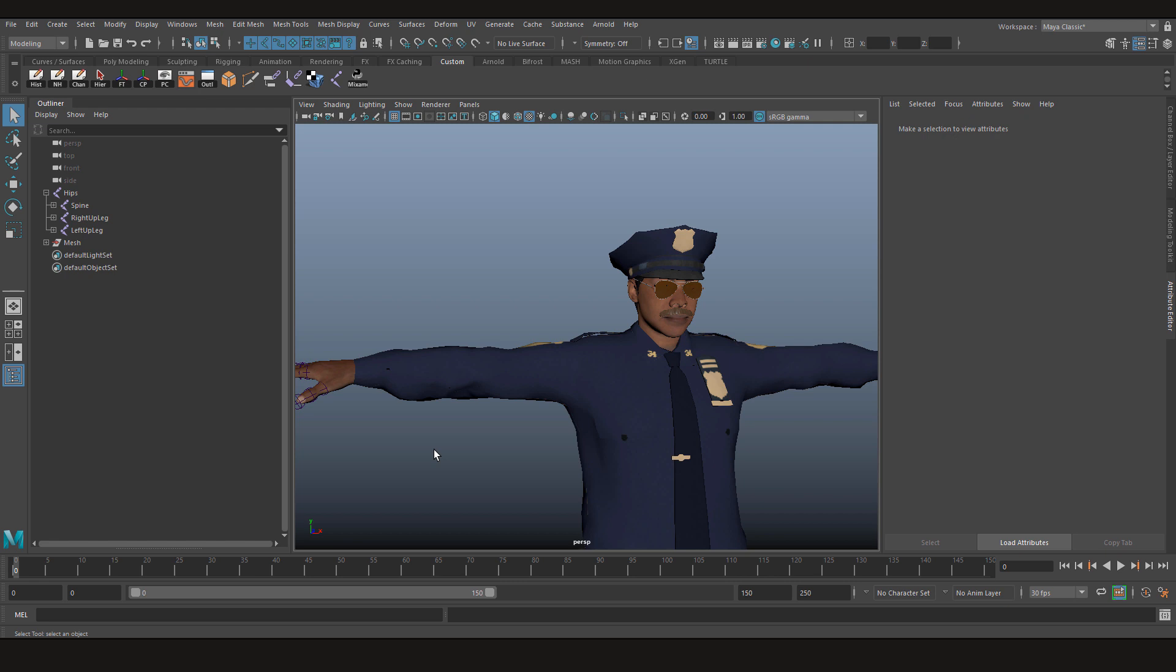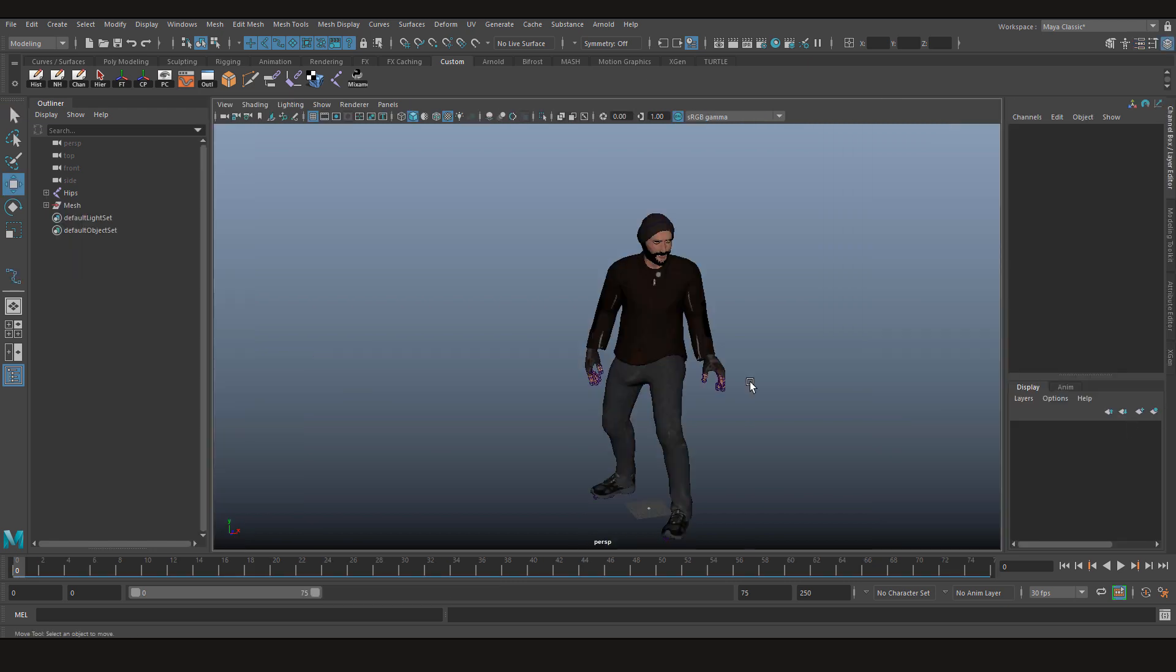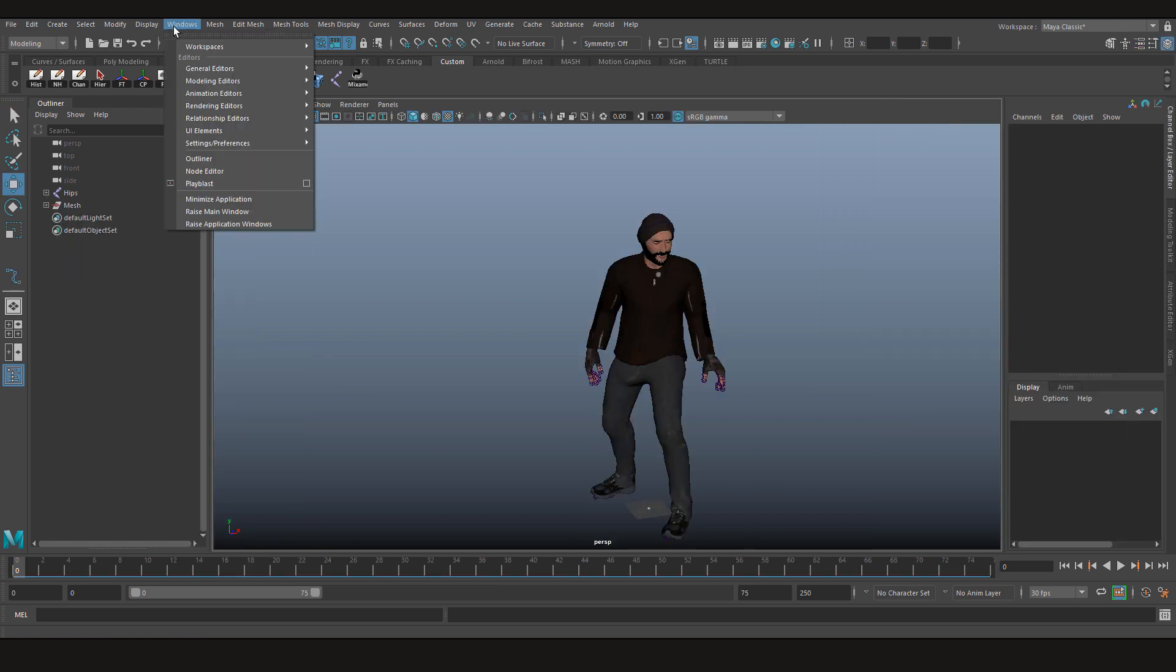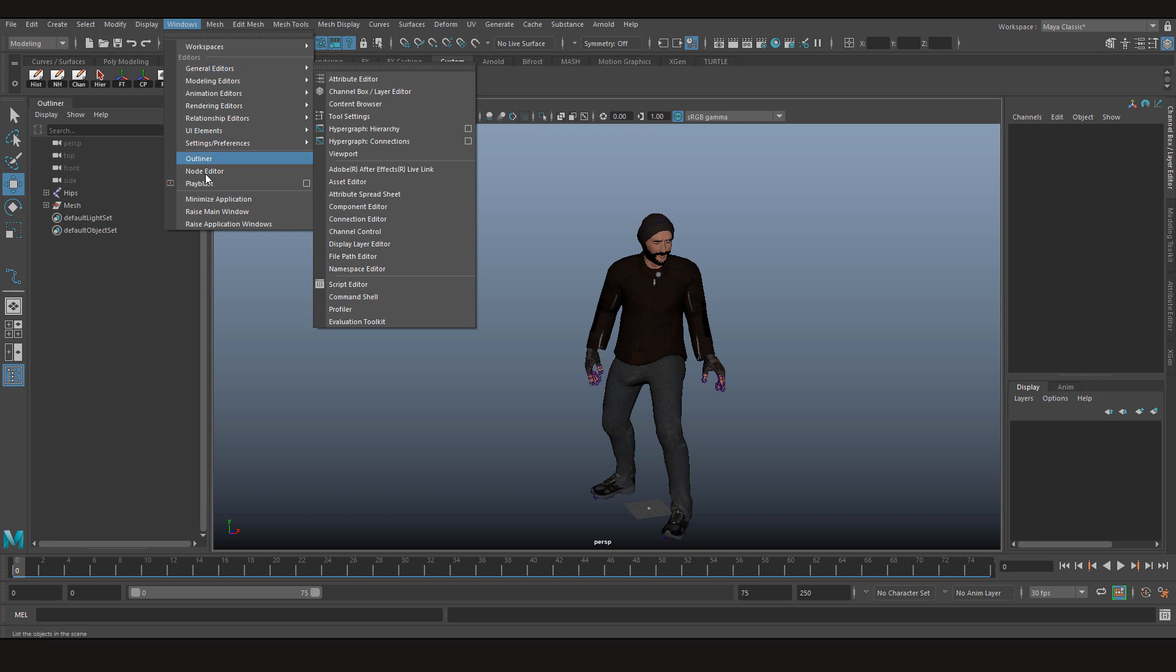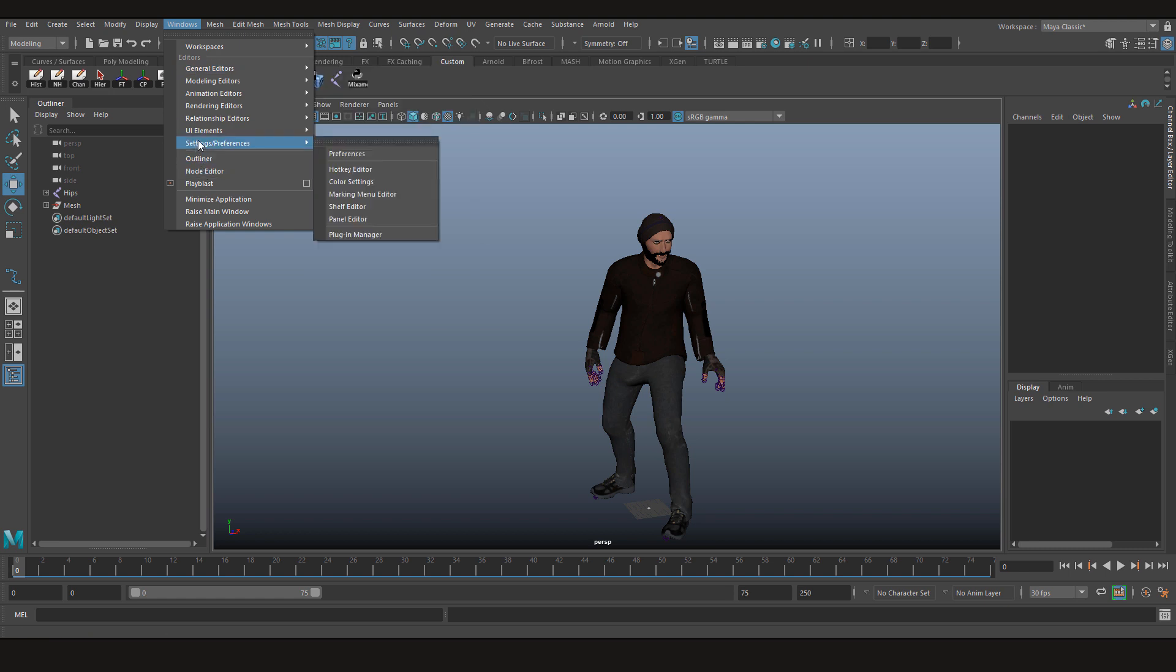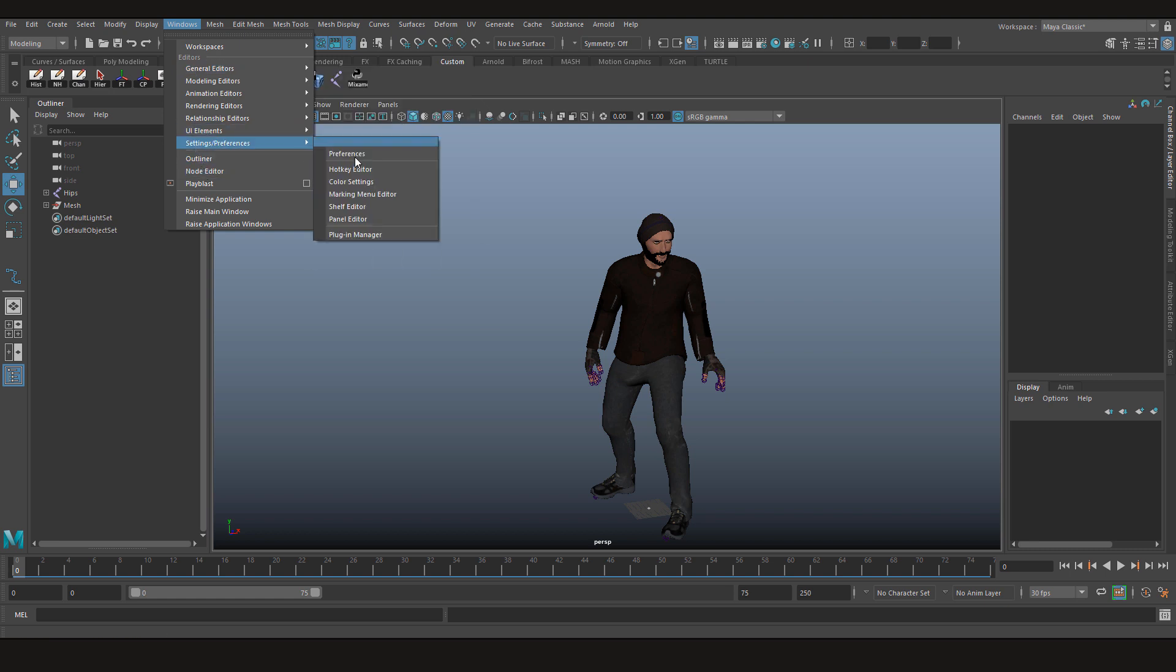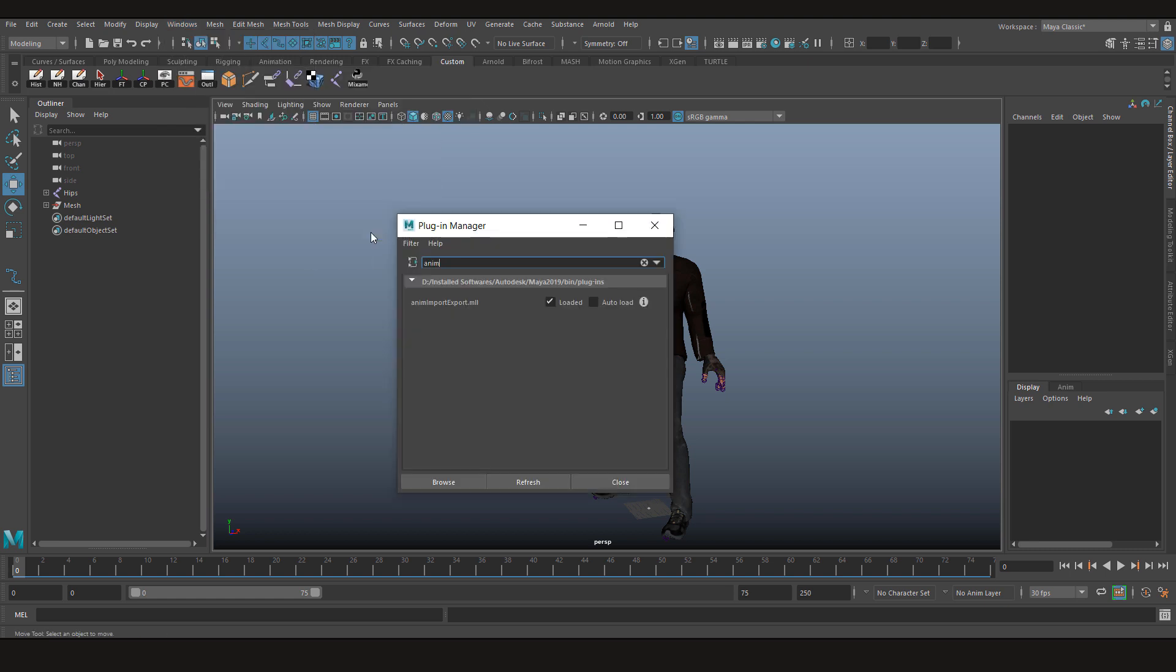Getting back to topic. First of all, if you didn't already, go to Settings and Preferences, Plugin Manager, type anim and load this AnimExport. Let's put it on auto load and close.